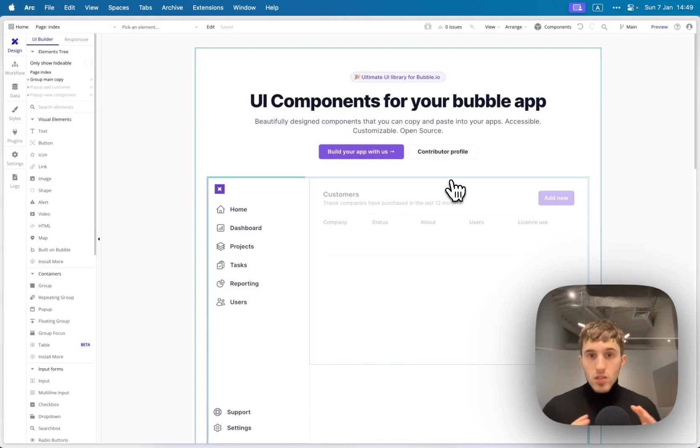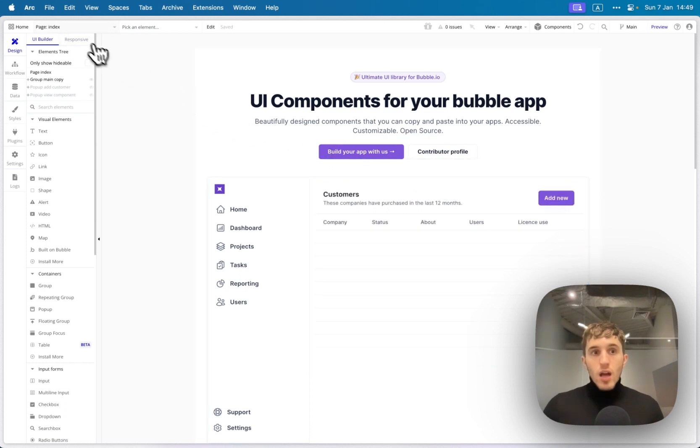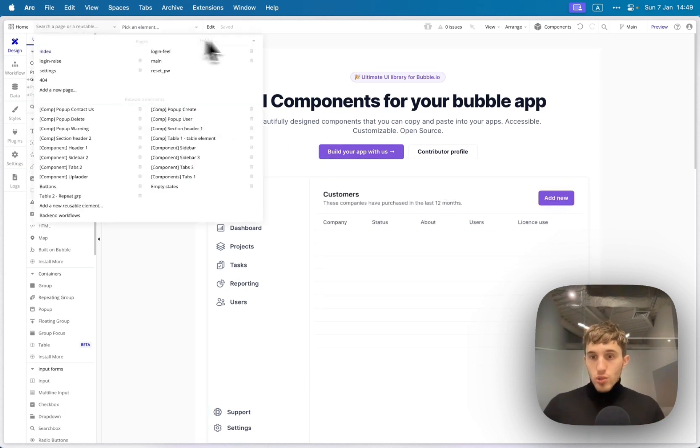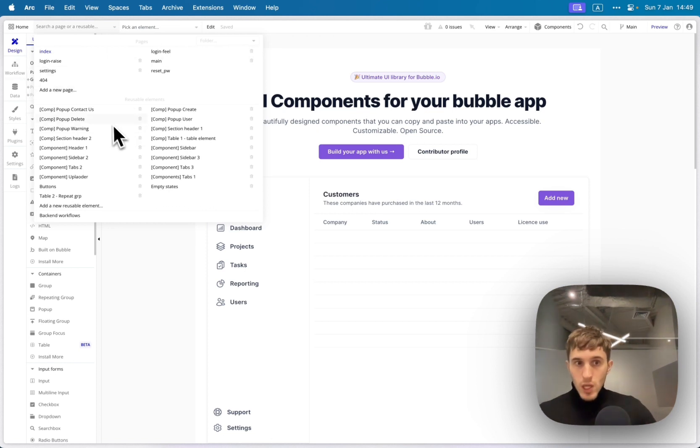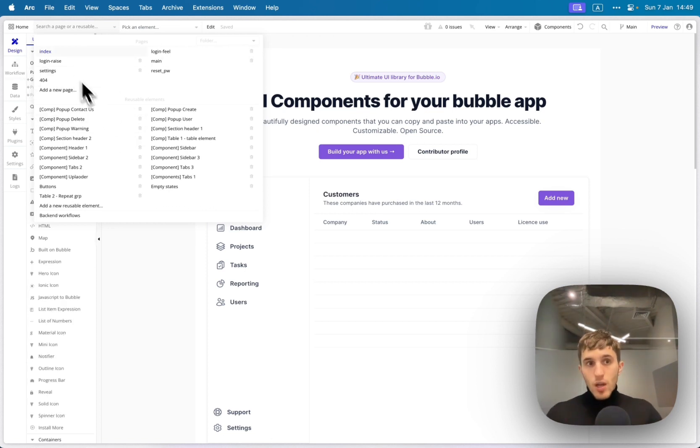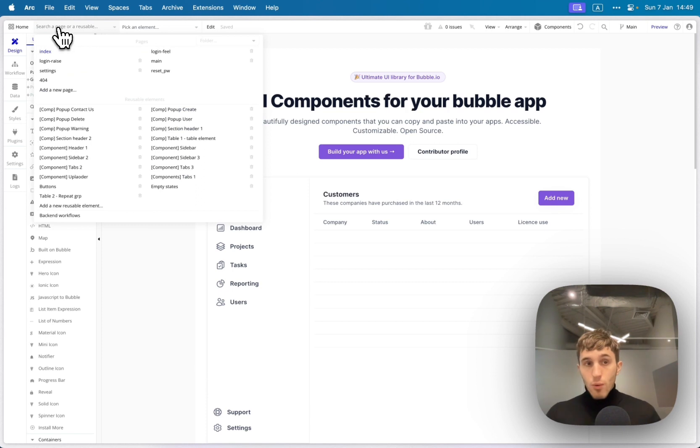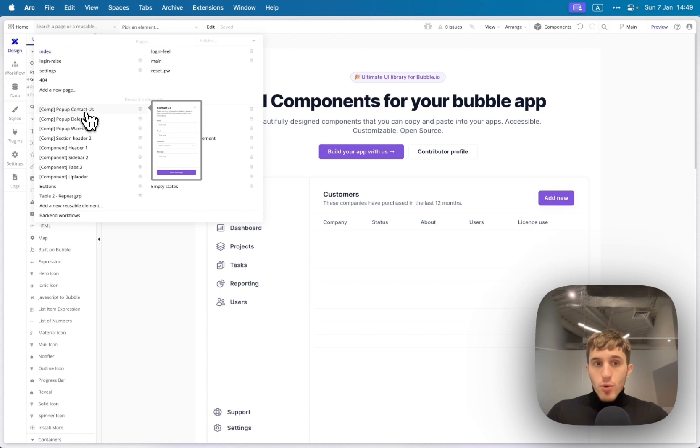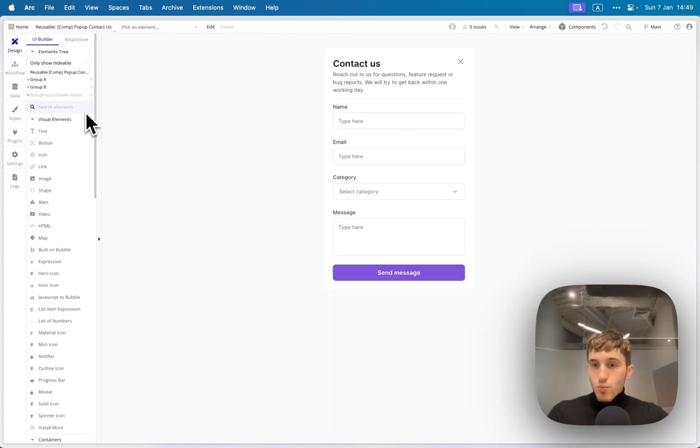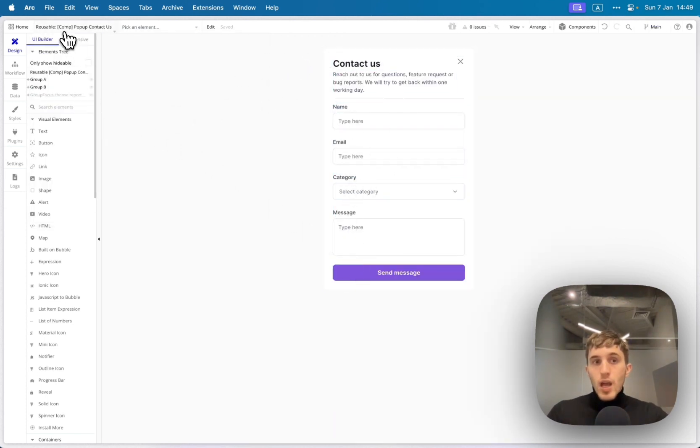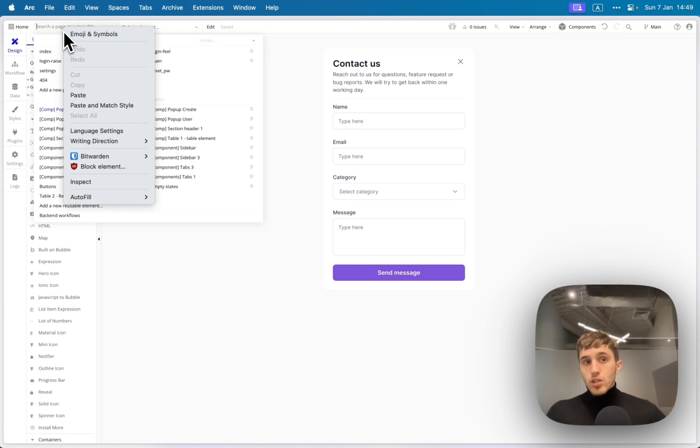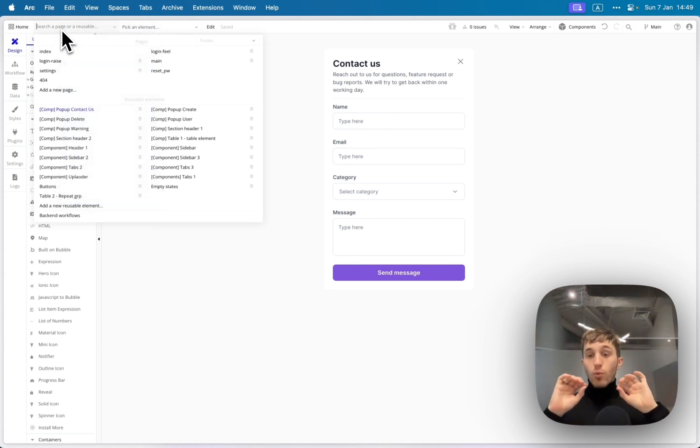So let's check the inside of the template. As soon as you duplicate the template and save it to your own Bubble account, you have a lot of stuff there. To explore, you just click on top here on page explorer in Bubble and you see a lot of reusable elements. For example, let's go to a random pop-up. It's like a contact us pop-up.